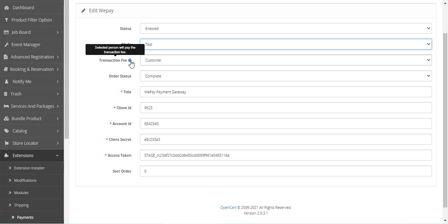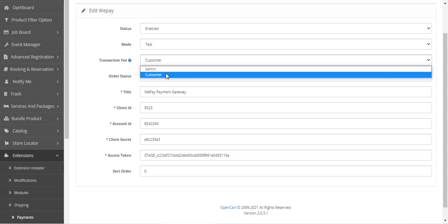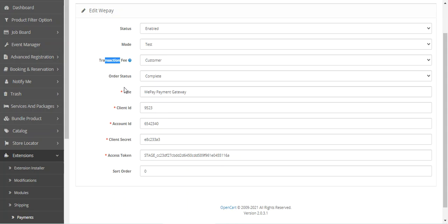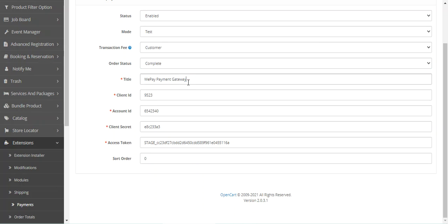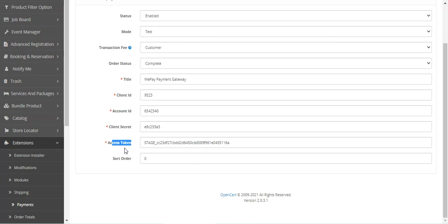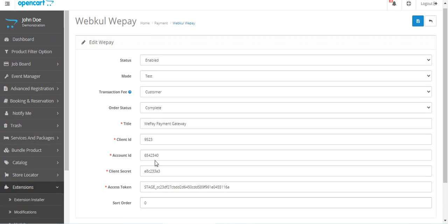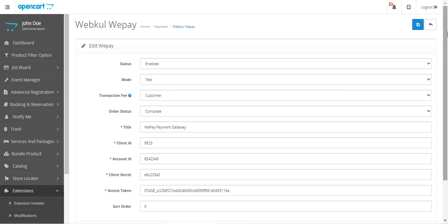Under the transaction setting, select who pays the transaction fee — the admin or the customer. In our example, we saw the customer was paying the transaction fee at checkout within WePay. Then set the order status — what the order status should be once payment is made via WePay, such as 'Complete.' The title field lets you set the label visible to customers at checkout under payment methods. Enter the client ID, account ID, client secret, and access token, then set the sort order to determine where WePay appears in the payment method list. Finally, tap the save button to save the configuration settings.